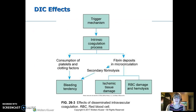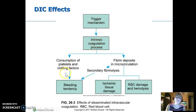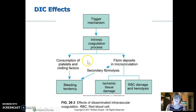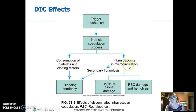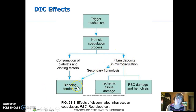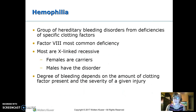To summarize DIC: a trigger causes abnormal clotting, which uses up all clotting products, leading to bleeding. The resulting clots drive fibrinolysis, which also leads to bleeding. Ischemia and red blood cell damage accompany this process.